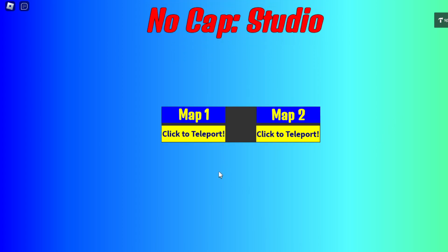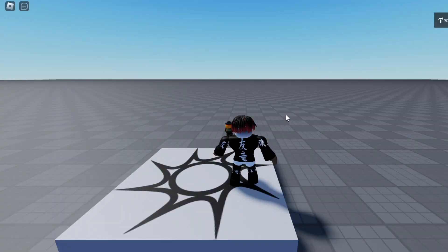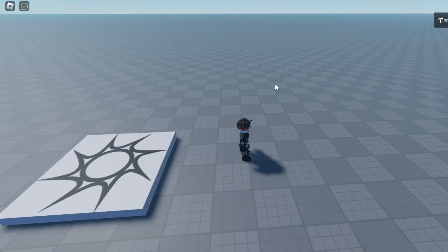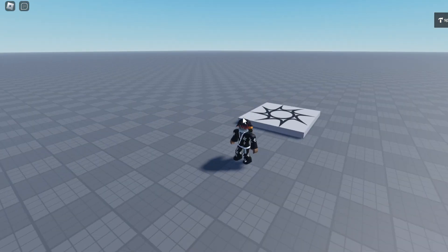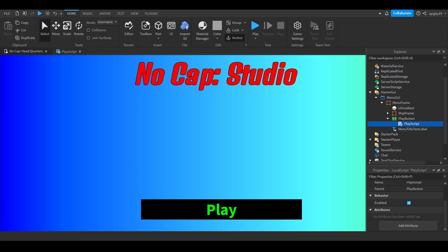We'll click play, it'll animate its way up and boom we have our teleport. I'll click to teleport to map one, it'll change to teleporting, and boom this is my second place within that experience. That's how you guys do it, pretty simple.